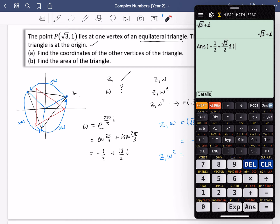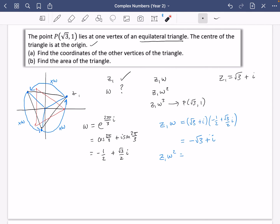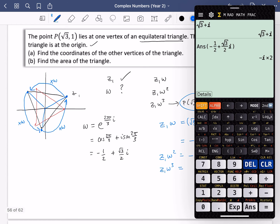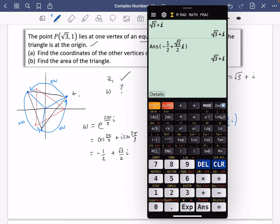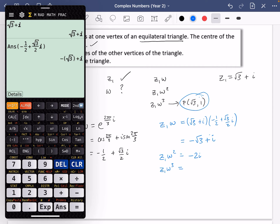Now to find the next one, I'm going to take Z1·ω and multiply by omega again, because Z1·ω² = (Z1·ω)·ω. I've already got this set up in the calculator — I can just press equals, and it will take the answer and multiply by the same omega. When I press equals, I get −2i. And if I press equals one more time for Z1·ω³, we predicted it would bring us back to (√3, 1) — and indeed it does. So by pressing equals repeatedly, we cycle through the three coordinates, each time moving 2π/3 radians, or 120 degrees, around the origin.